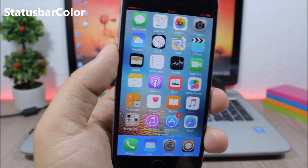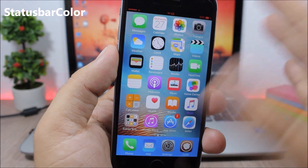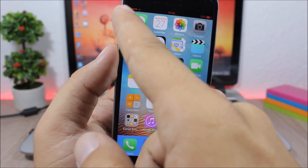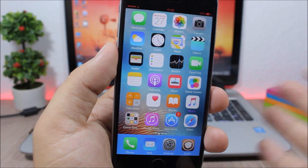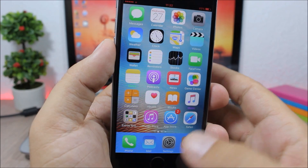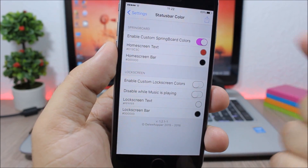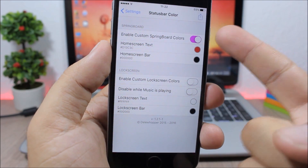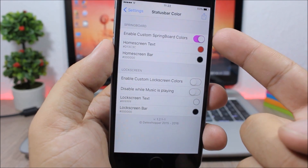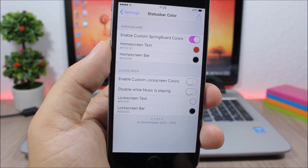Status Bar Color. This tweak allows you to change the color of the background of the status bar and also the color of the text and icons on the status bar. Go to the settings of this tweak, where you can change the colors for your springboard and also for the lock screen.